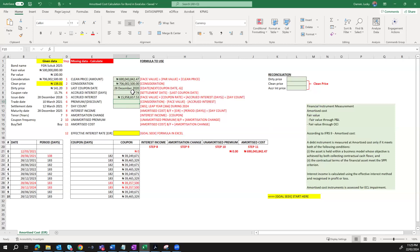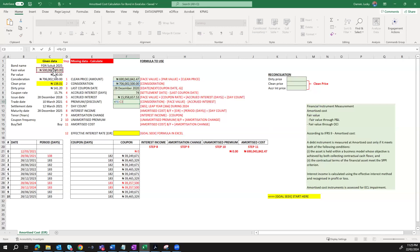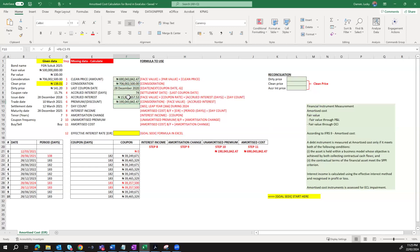To determine the discount or premium, it is simply your concentration of 706 million less the face value of 500 million, then less the accrued interest of 15 million. You can see that the bond has a premium of 190 million. You can see this from the face value and the clean price being paid — you are supposed to receive 500 million at maturity, but you are paying 190 million more than that. So that 190 million is the premium on this bond.